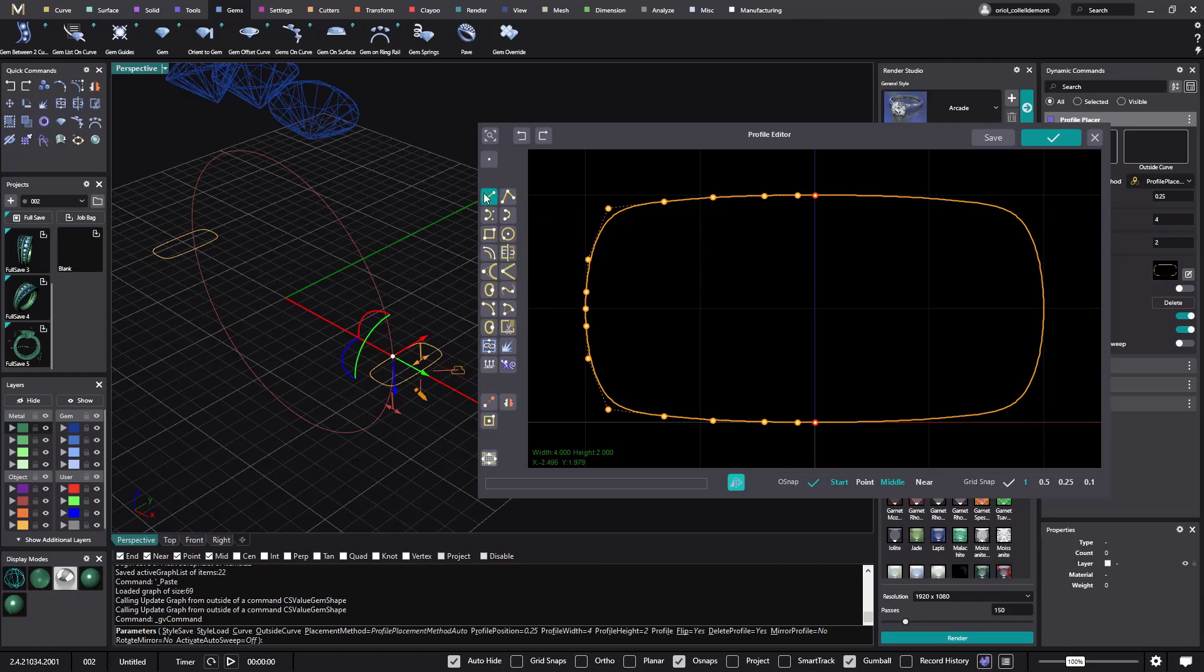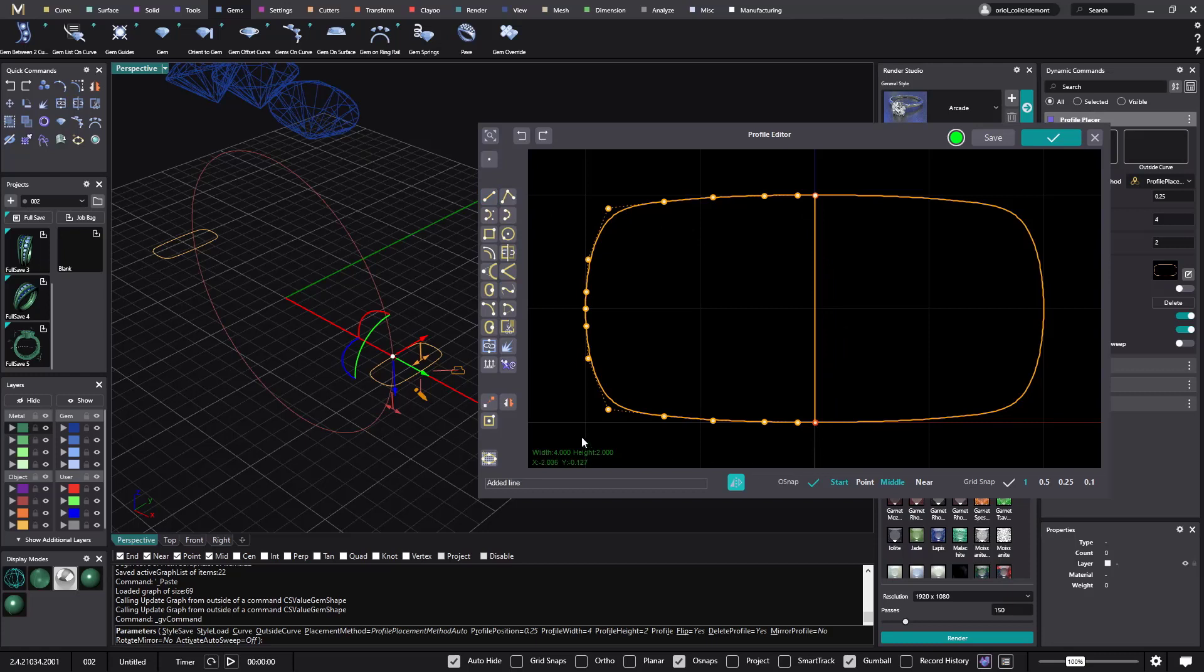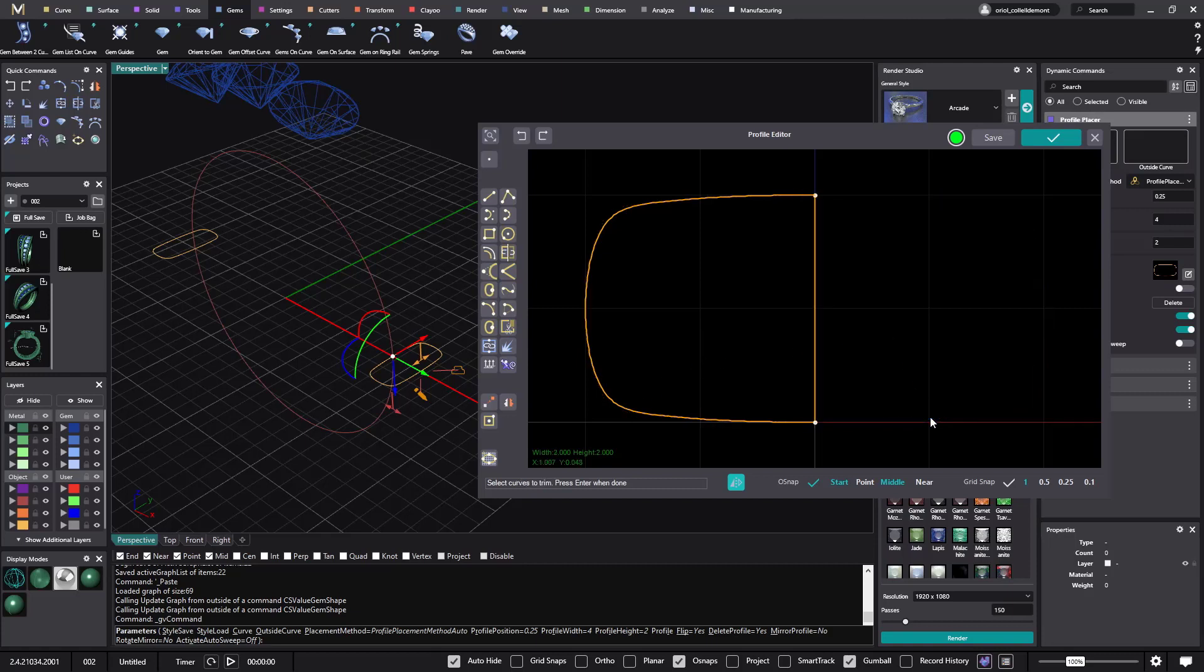Alright, so to do that, I will select the add line from here to here, and what I will do now, inside the profile editor, I have the trim, so it's asking me I select cutting objects, it's this one, enter, and select curves to trim, this one. So I get just half of the profile that we have had.